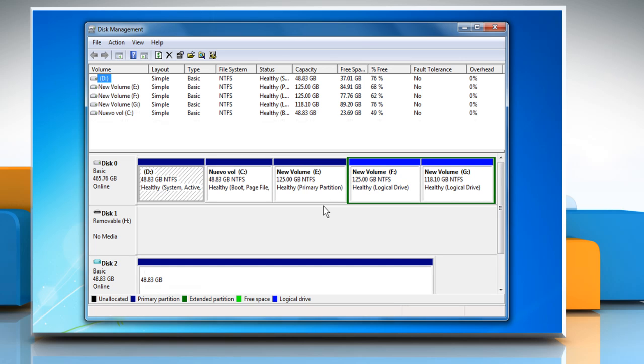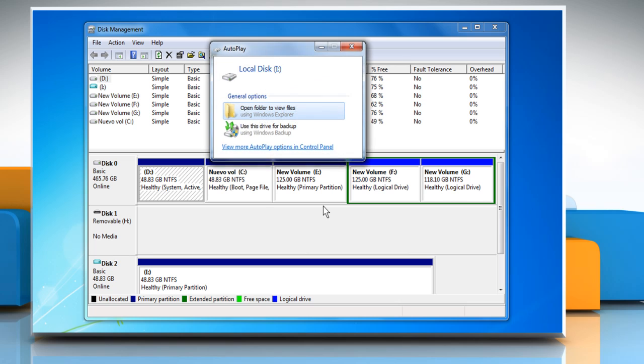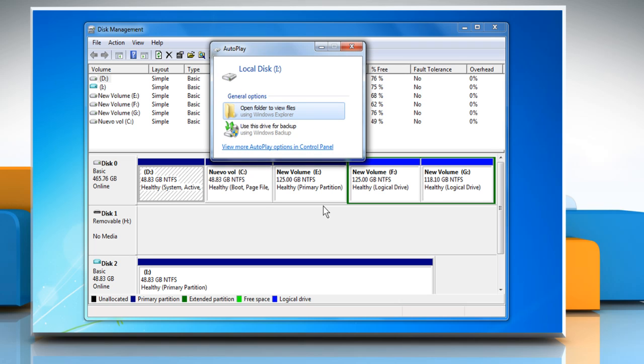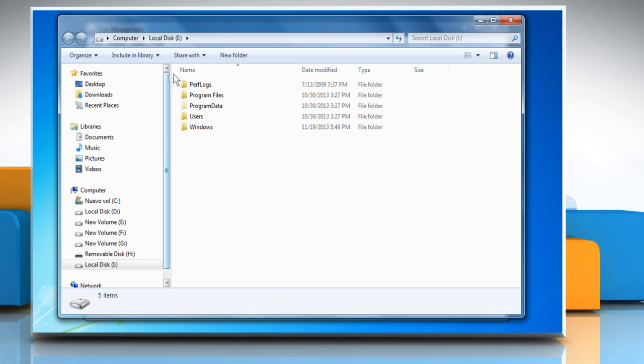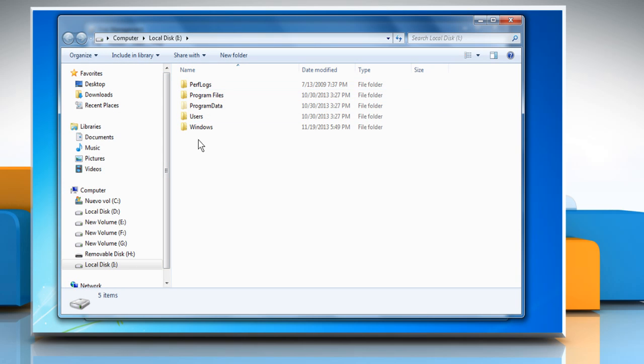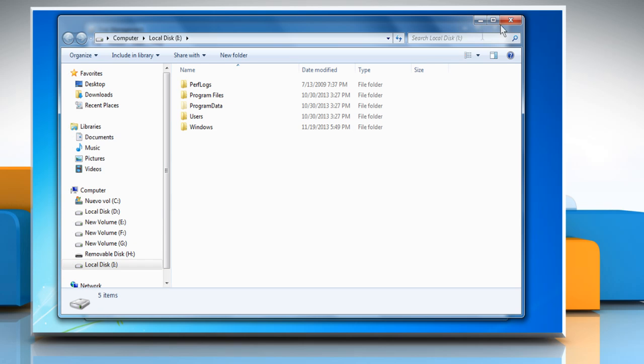The mounted VHD system image will appear as a new drive letter in your computer window. Select Open Folder to view files when the Autoplay dialog appears. You can browse the contents of your system image as if it were another drive on your computer.